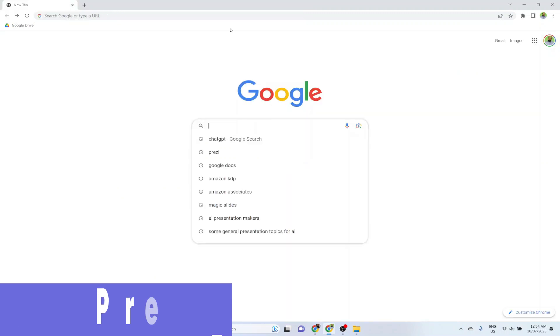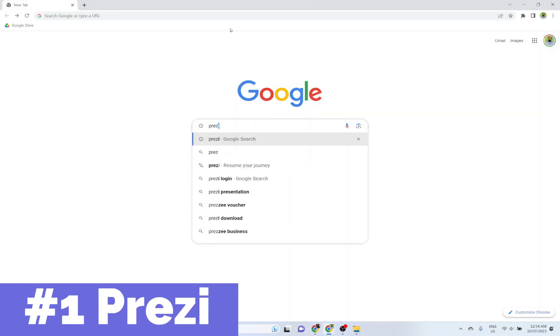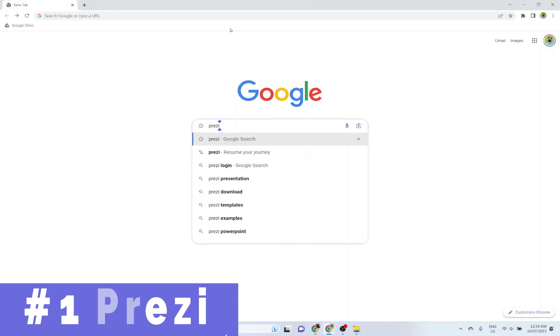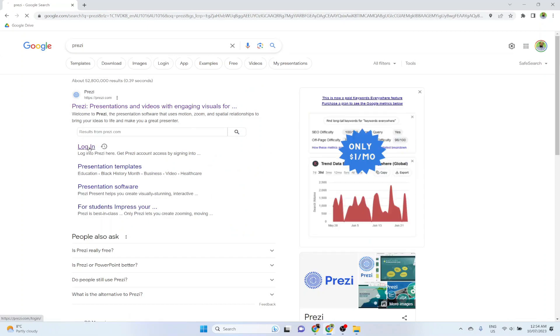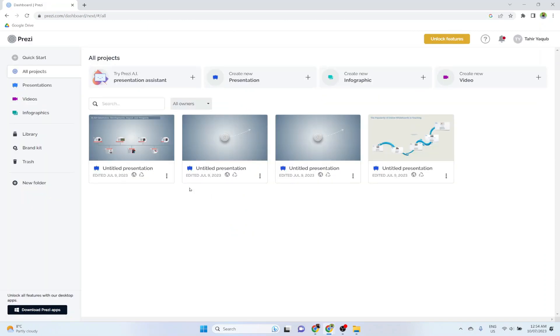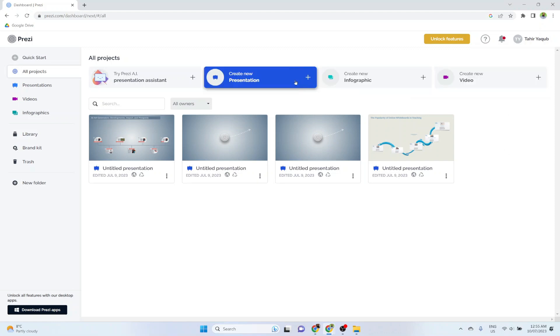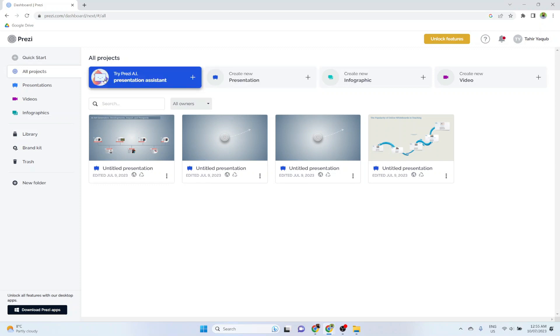Now at number one is Prezi, which is a very popular presentation maker. I log into my Prezi account, and it's a big tool. So this is Prezi user interface where you can create a video, infographic, a PowerPoint-like presentation, but with a special touch which is called Prezi effect, and you will see in a minute what I mean. But we are interested in creating presentations using Prezi AI, which is also called presentation assistant. So I click on that.